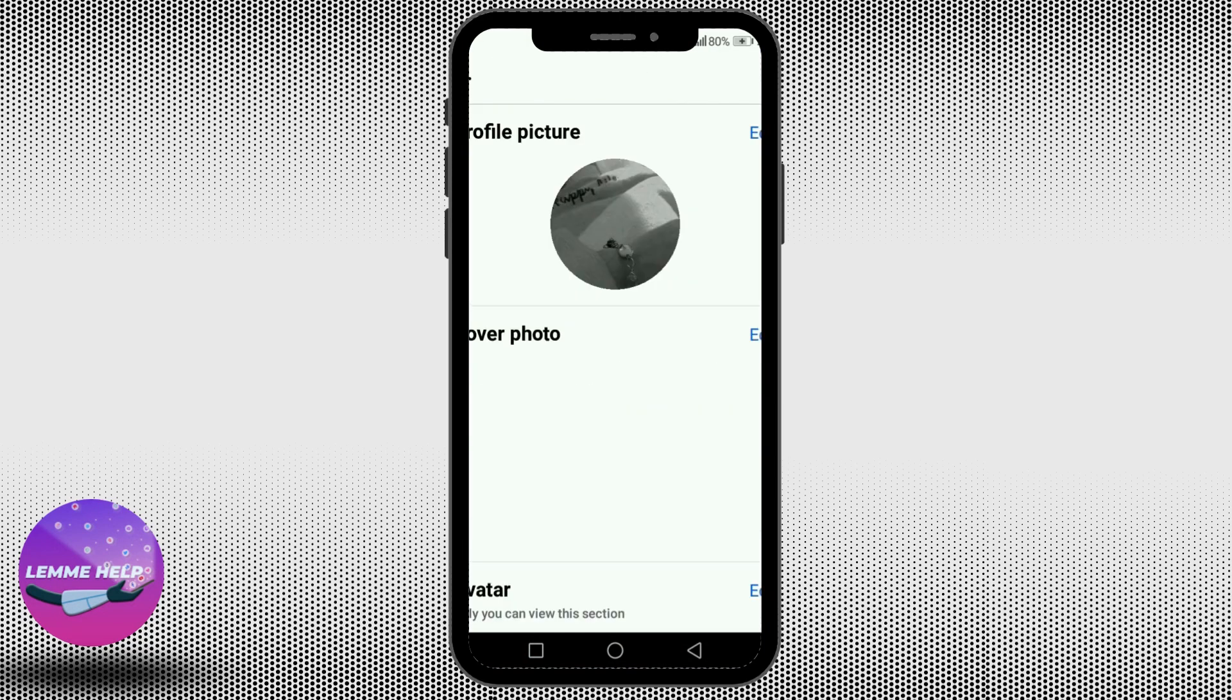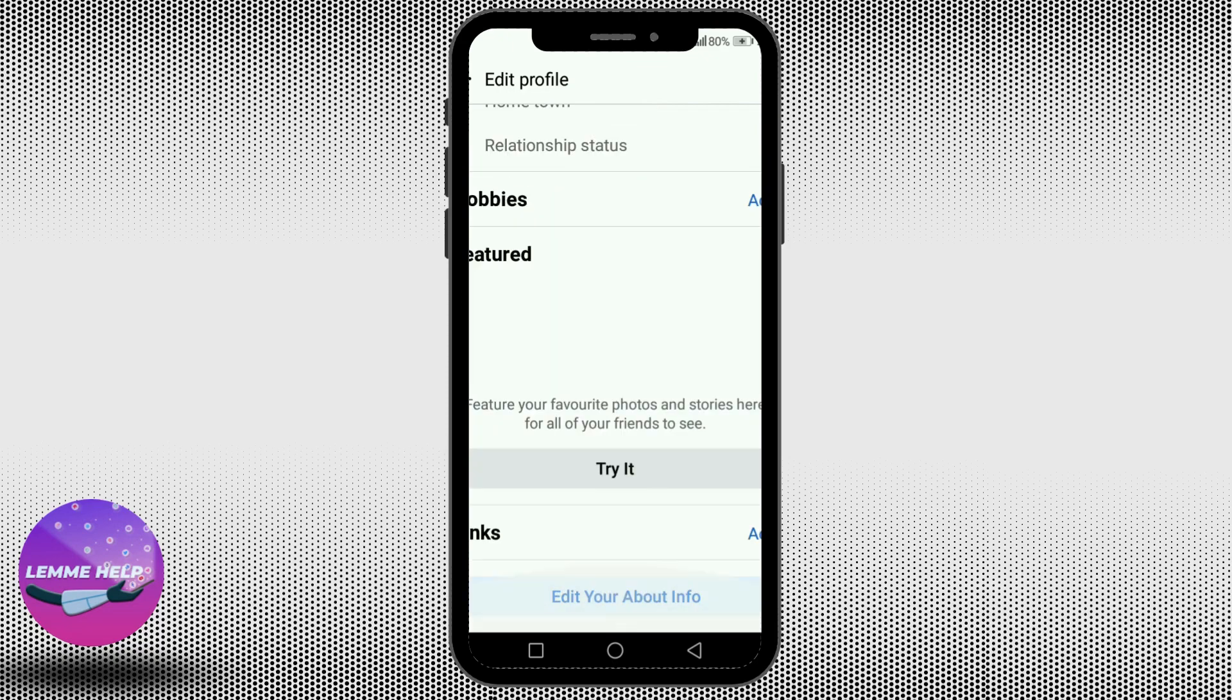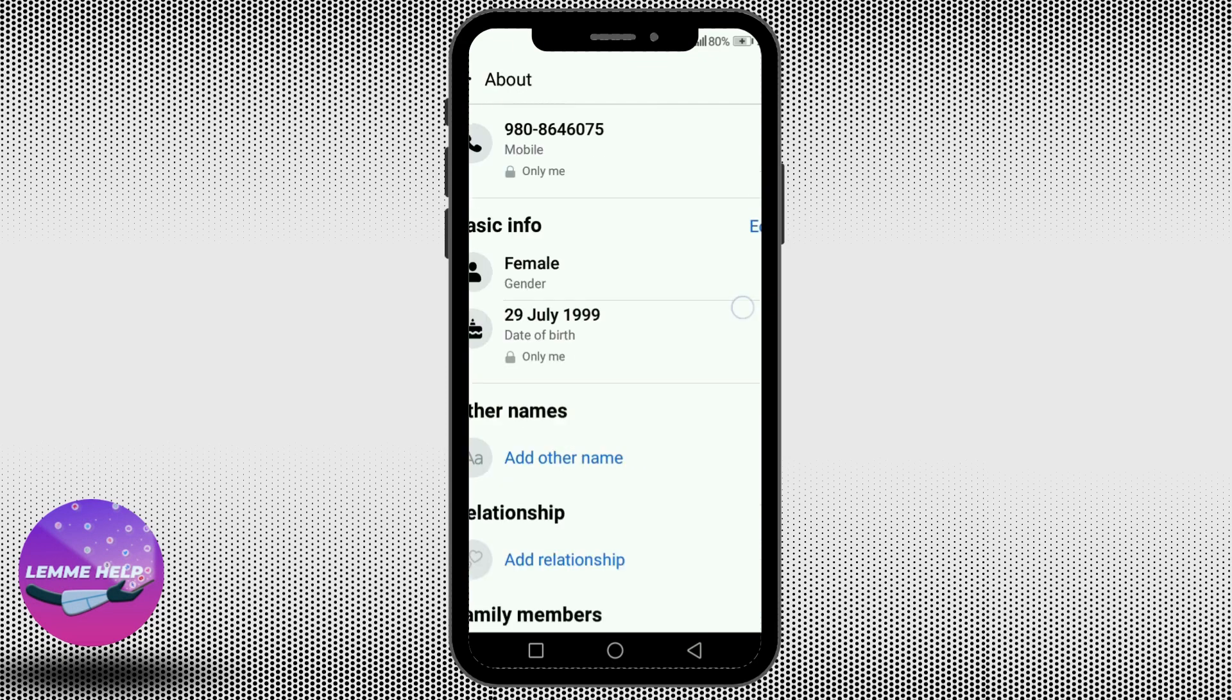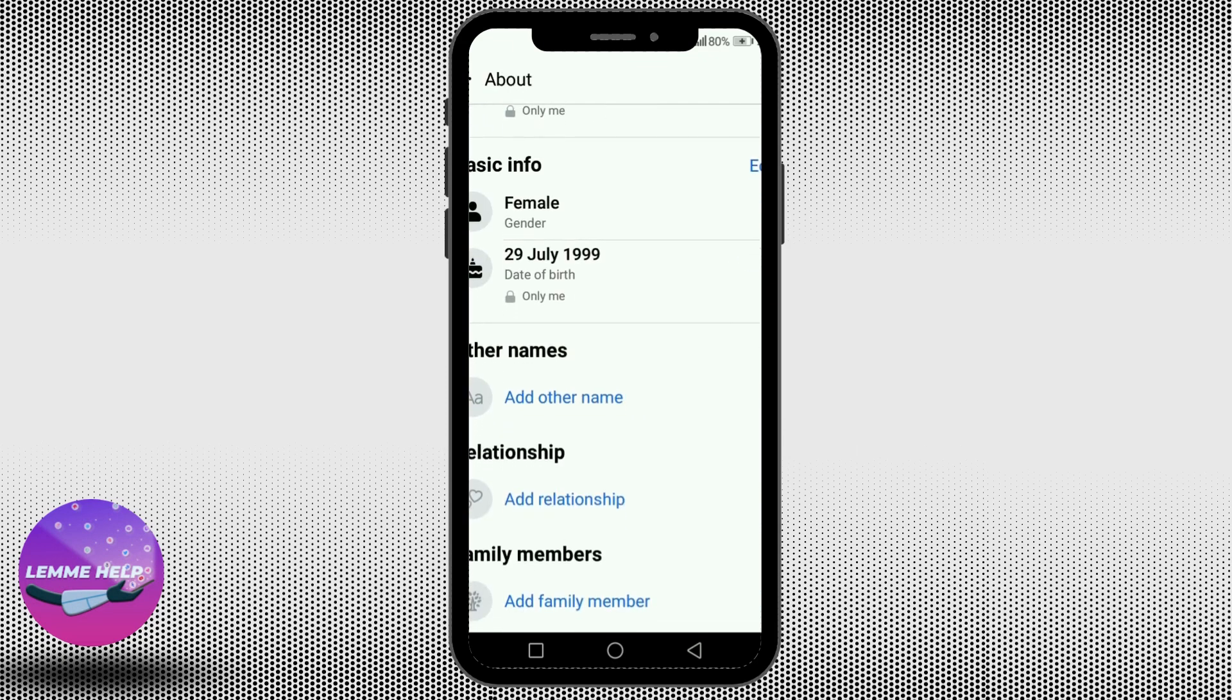Tap on edit profile, scroll all the way below to edit your about info. Here under basic info you will see your date of birth.